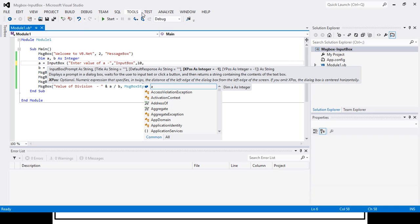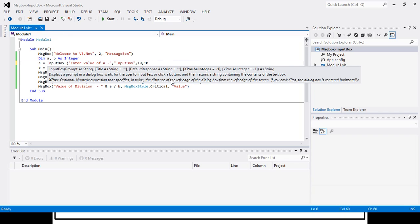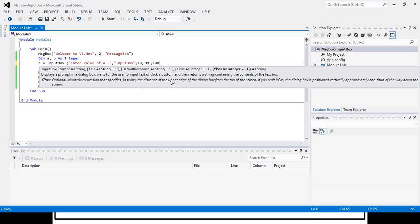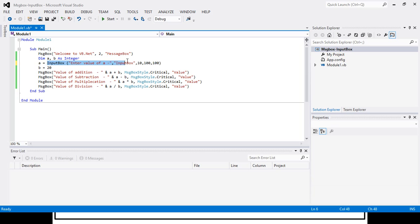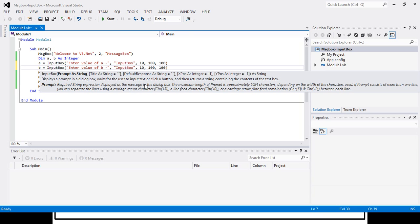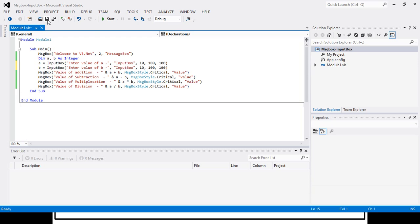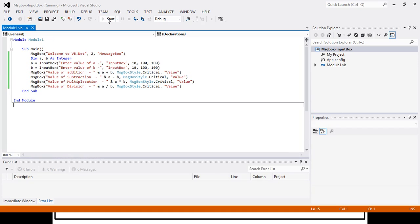The X position and Y position always start from a particular corner. The X will be 200 and I will give 100 for the Y. So this is the InputBox. Now I will use the same approach for taking the value of B, with the same default value, X and Y axis. Then I will save and execute my program.